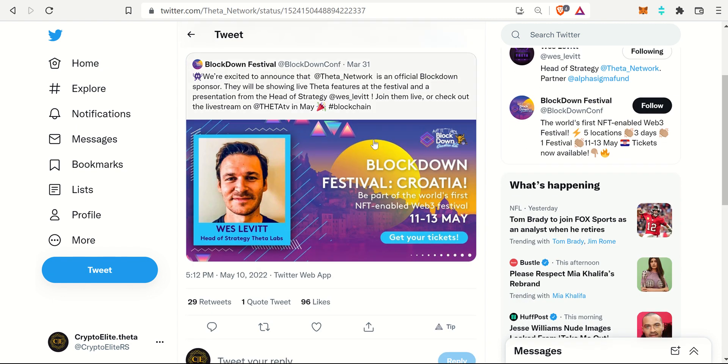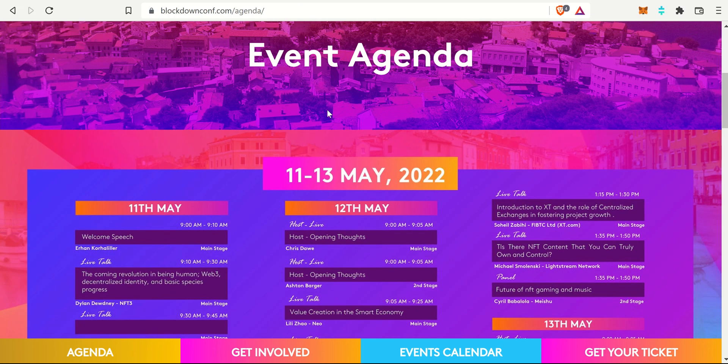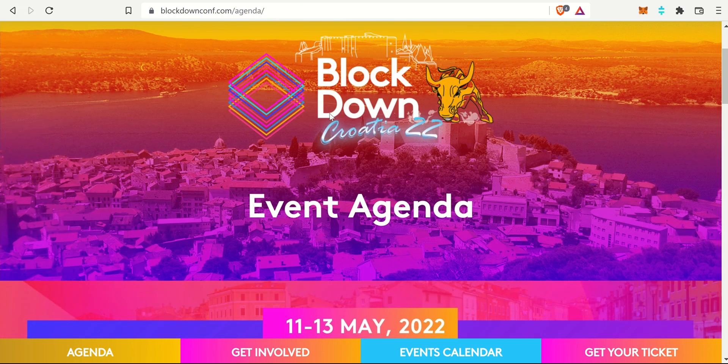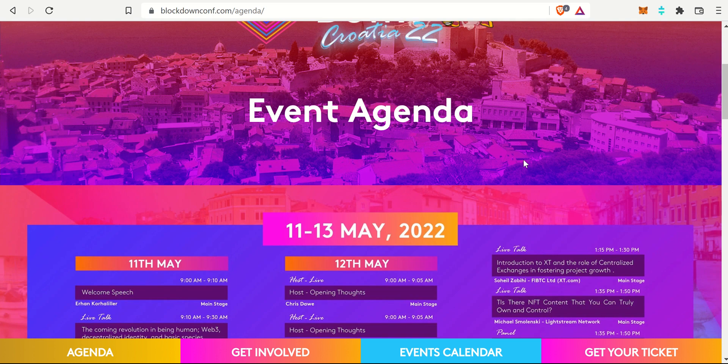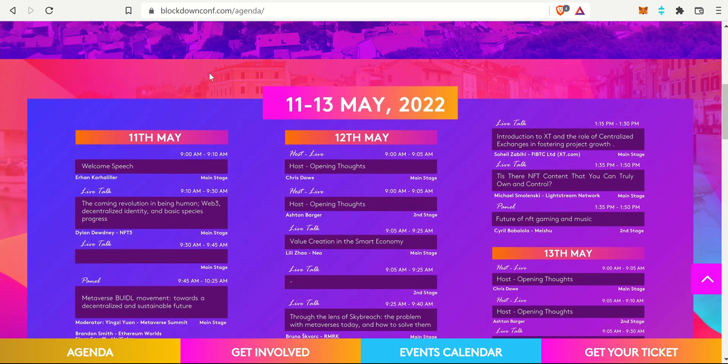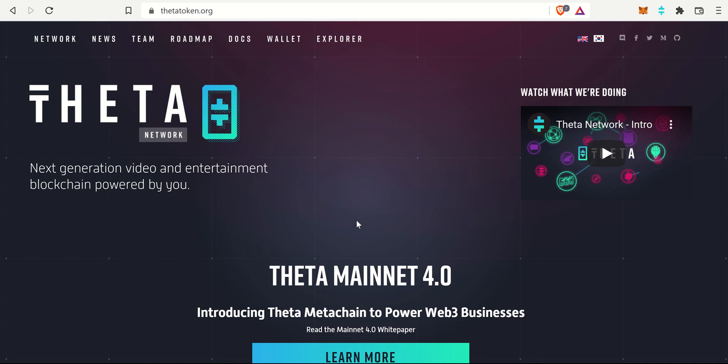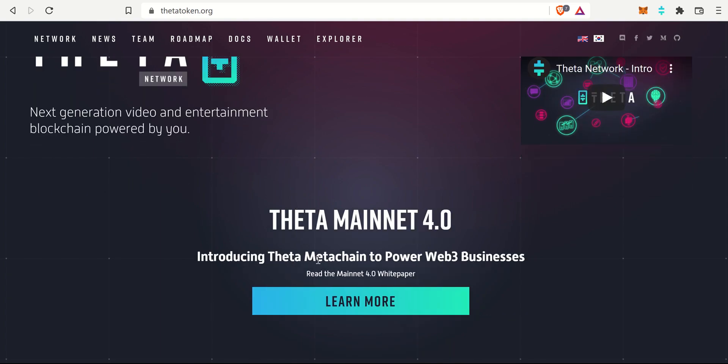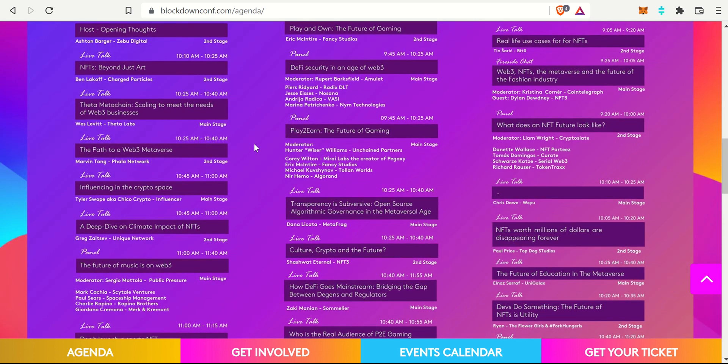Here is the schedule once again for the BlockDown Festival and conference in Croatia. I just want to scroll down on the left-hand side. It is the 11th of May and we can see that Wes Levitt is there, and just like the Twitter said, it is the Theta Meta Chain. They're talking about the brand new Mainnet 4.0 or introducing the Theta Meta Chain. Maybe there might be some more tidbits of information that come out and are released with this little conference. I don't think just because of work I won't be able to watch it when it is live, but I'll try and check in afterwards to see if I can pick up any nuggets and I will for sure share it with the rest of the community if and when I do.